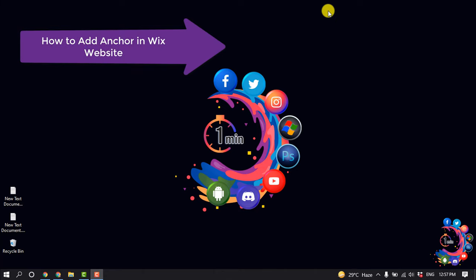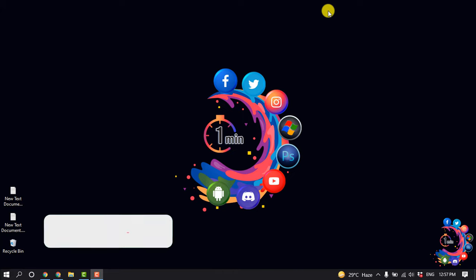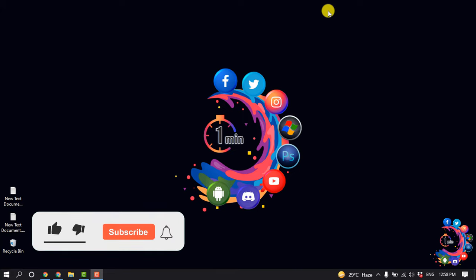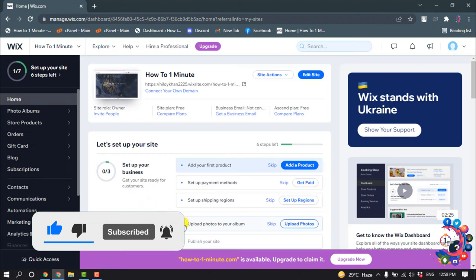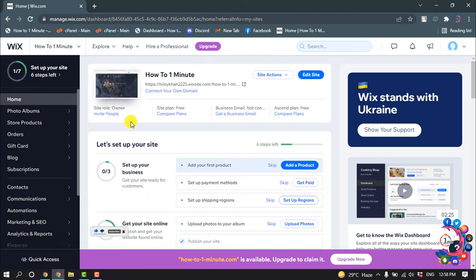Hello friends, in this quick tutorial I'm going to be working through how to add an anchor in a Wix website. But before getting started with this video, make sure to subscribe to How To One Minute.